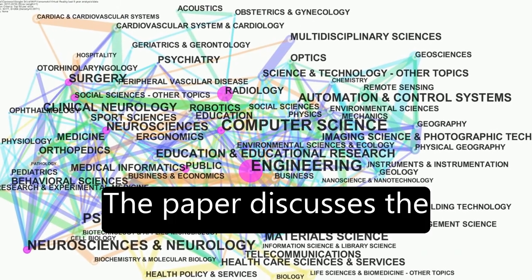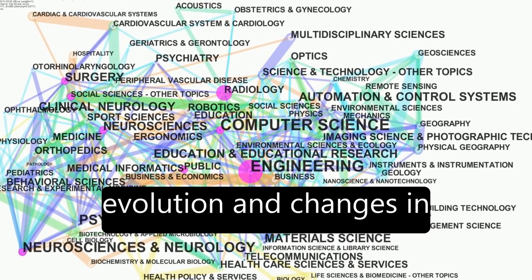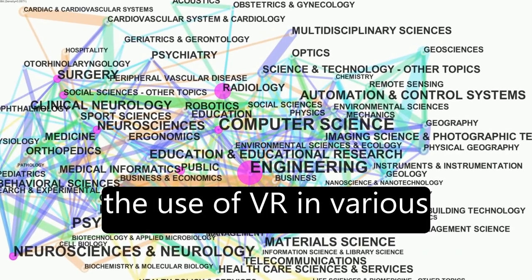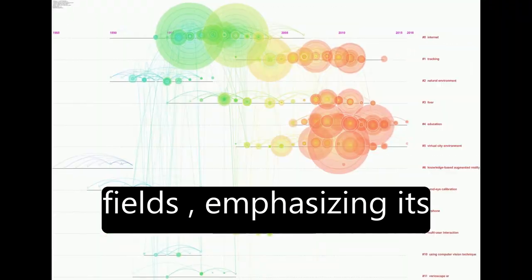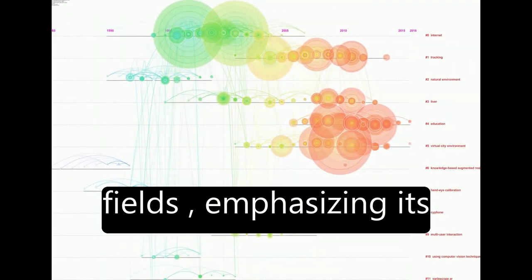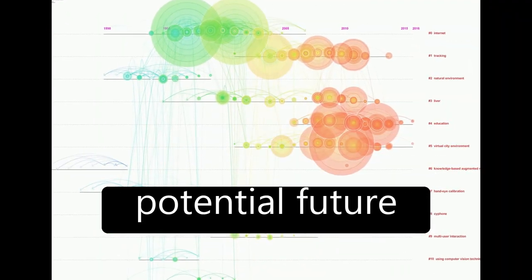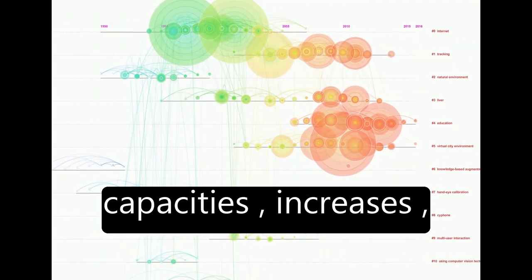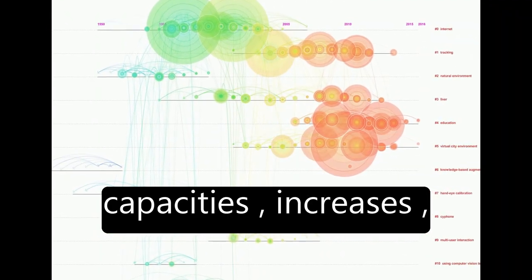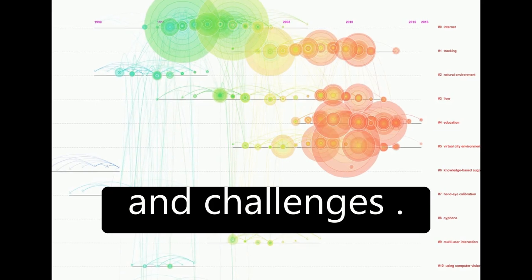The paper discusses the evolution and changes in the use of VR in various fields, emphasizing its potential future capacities, increases, and challenges.